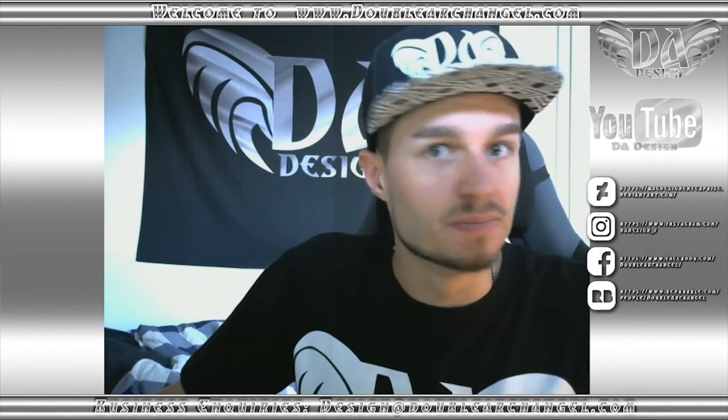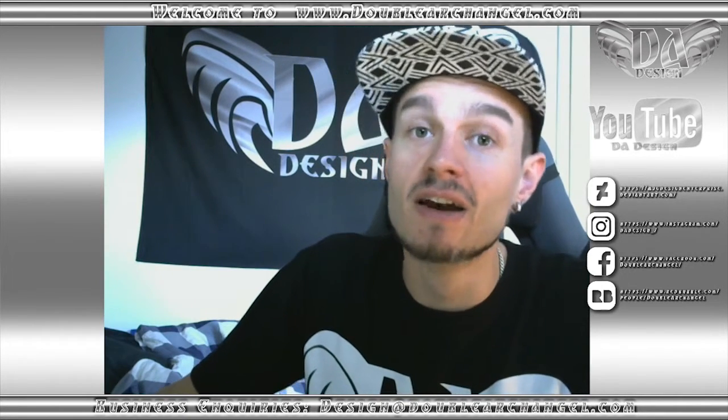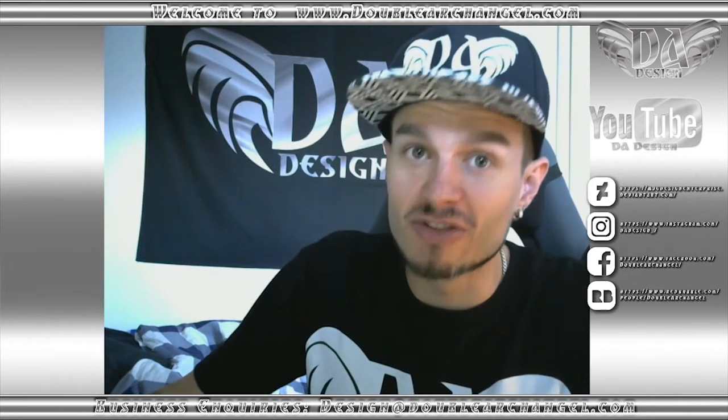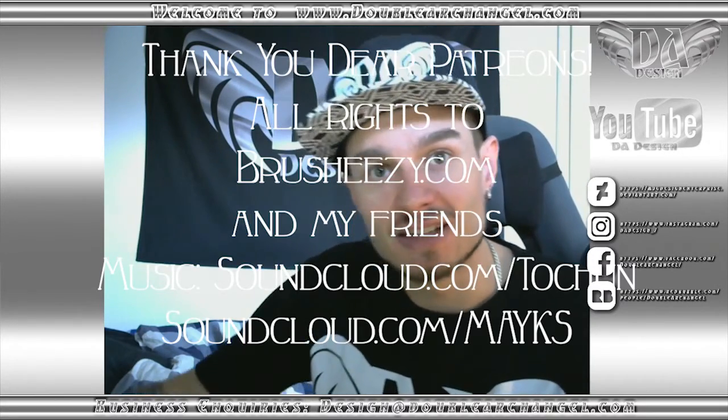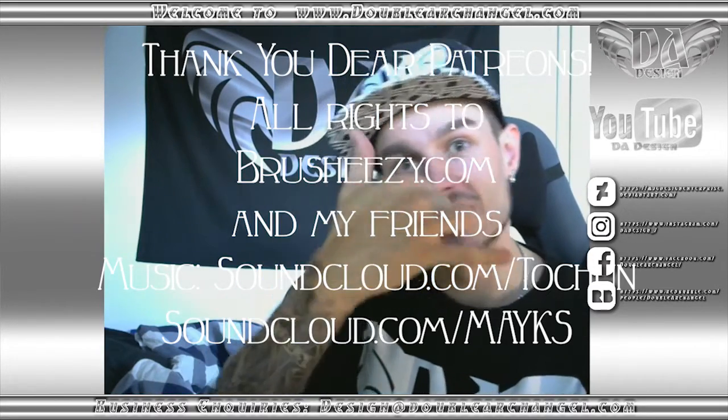So anyway guys, I hope you enjoyed the tutorial. Please leave a comment and if you have any questions you may ask them in my email, design at doublearchsangel.com. I hope you learned something from this and I'm sorry for having a really poor mic, I have to buy a new one but I haven't gone to do that yet. Anyways, have a great summer and take care. Peace.